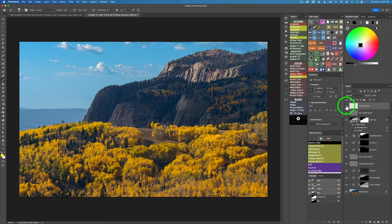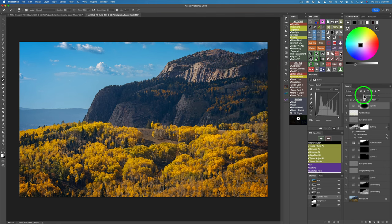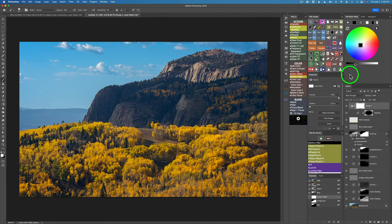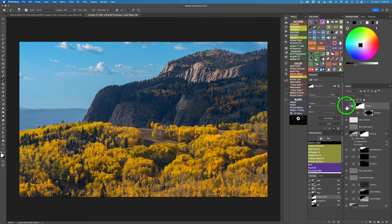Two more finishing touches and we're done. I want to add a vignette, so click the vignette action, accept the Gaussian Blur, and lower the opacity to about 25%. Here's the before and here's the after. I don't want the vignette in the sky, so I'll put this layer in a group by clicking the right side of the group icon — it puts it in a group with a white mask. Click the channel button again, choose Foreground, and now the vignette only applies to the foreground. Here's the before and here's the after.